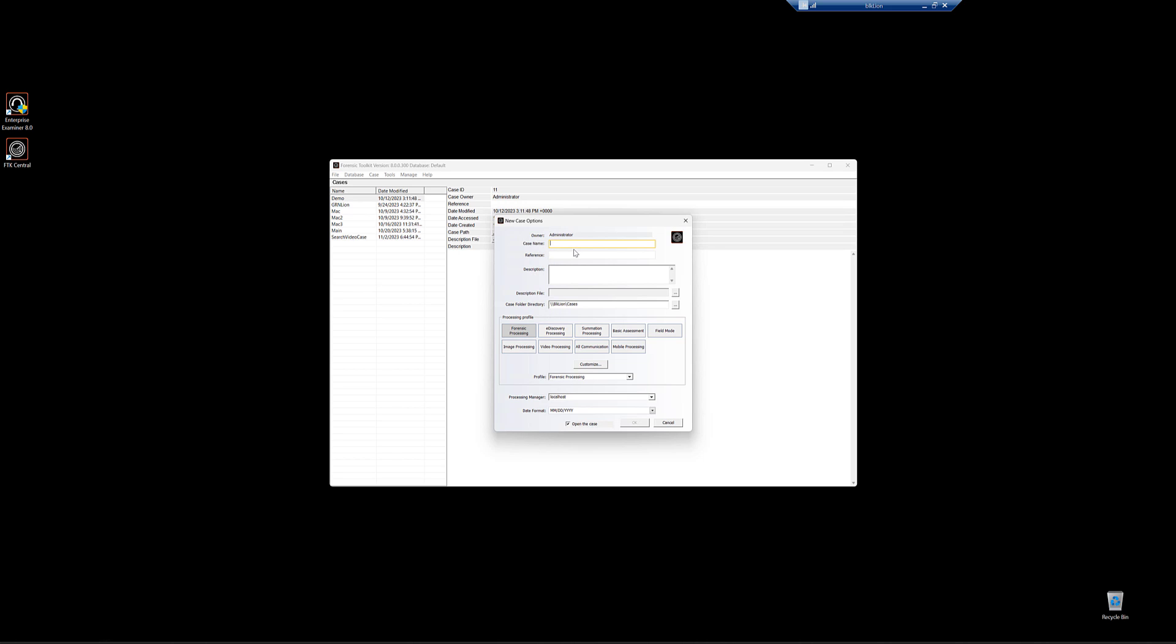You want to give it a name. It doesn't matter what the name is. Most of the time it'll be your case name. In this case, we'll just call it building a case. Reference is up to you. Don't have to put anything. Description is up to you. Don't have to put anything. And then you can also load up a description file. You don't need to, but this could be a warrant. This could be the request for work. Whatever you want. So you can attach something there.